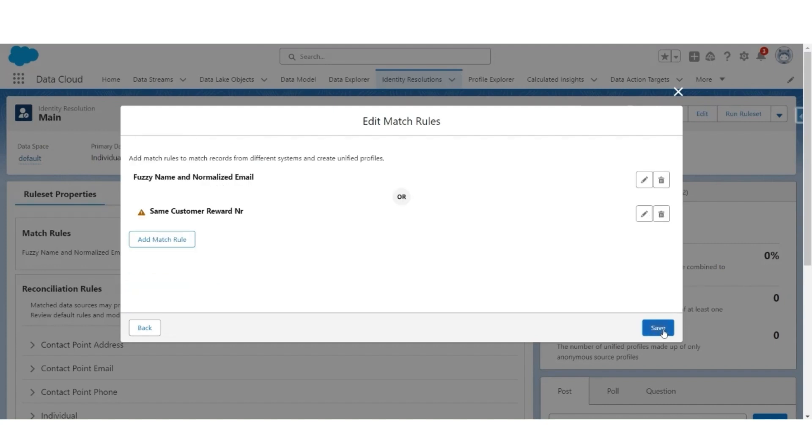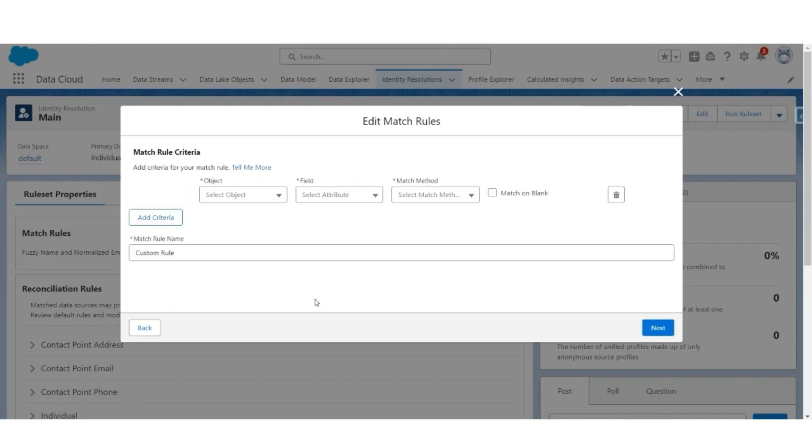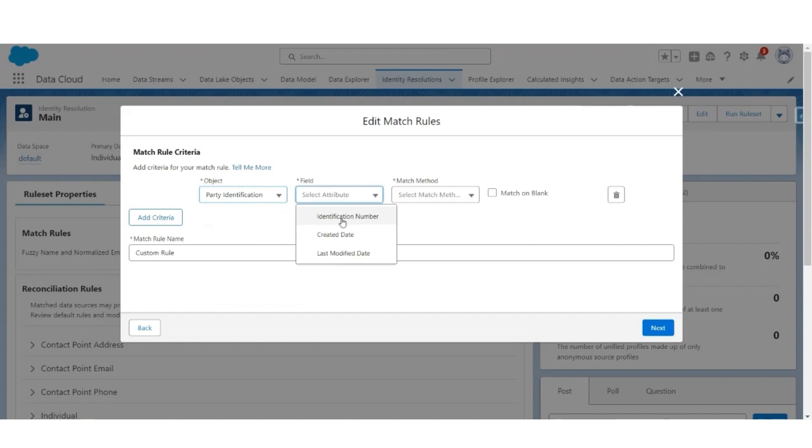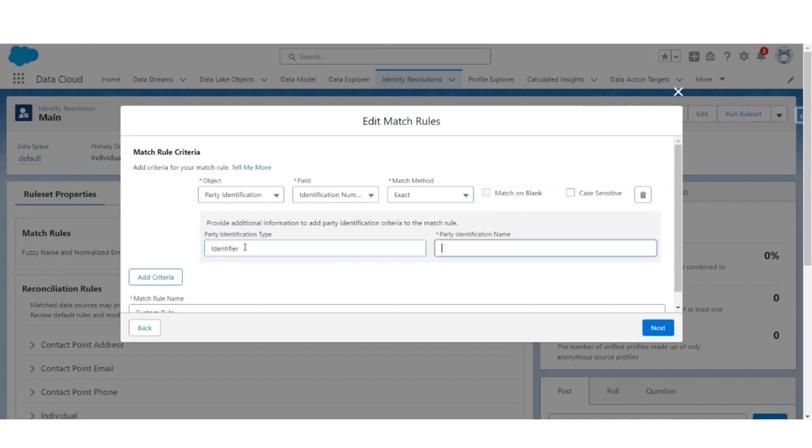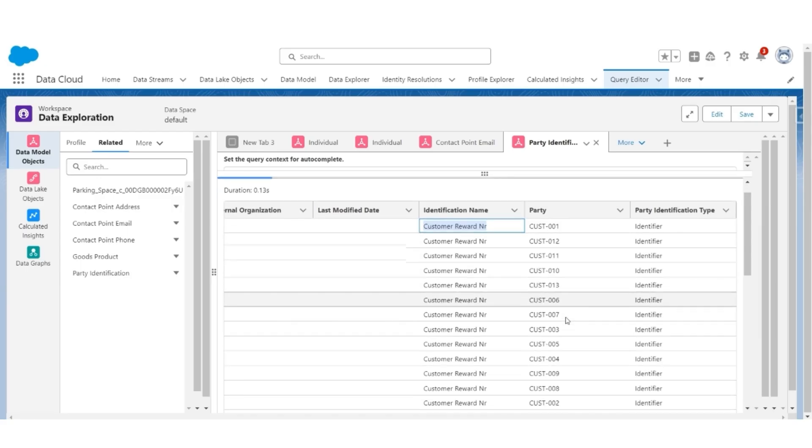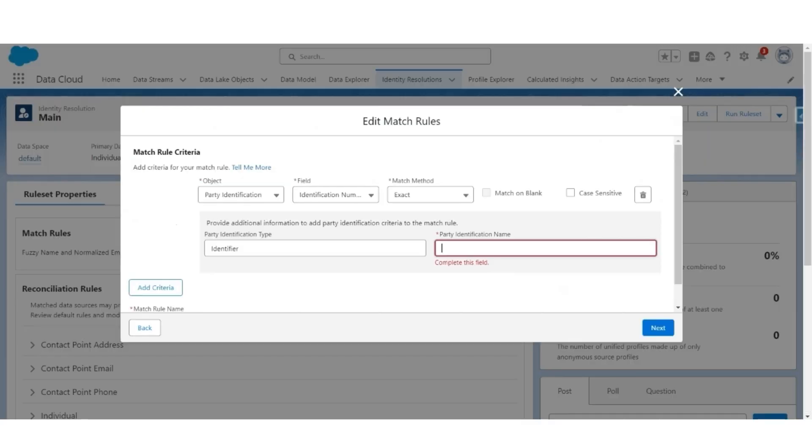We know that there are two identifiers: customer reward number and passport number. Let's add another matching rule. Custom rule, object party identification field, identification number. Exact match. Identification type will still be identifier. Identification name will be passport number. Same passport number. All of them are considered as same customers.